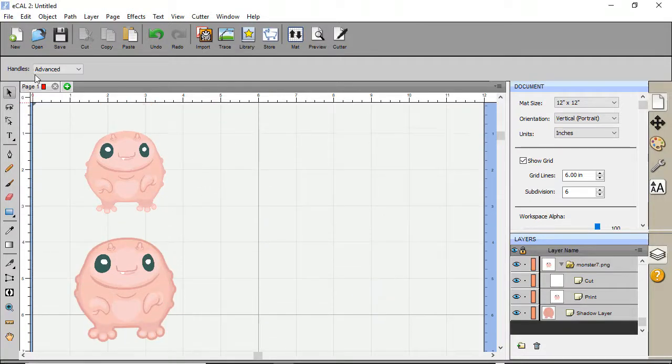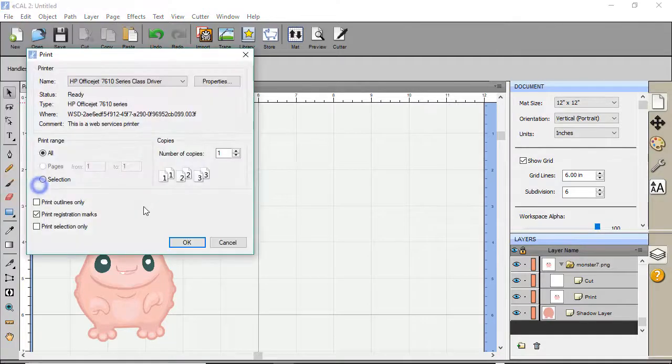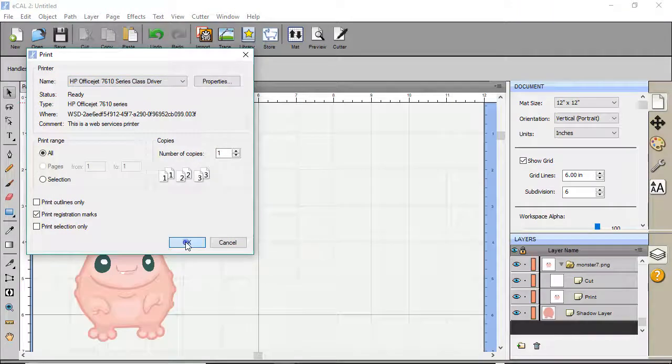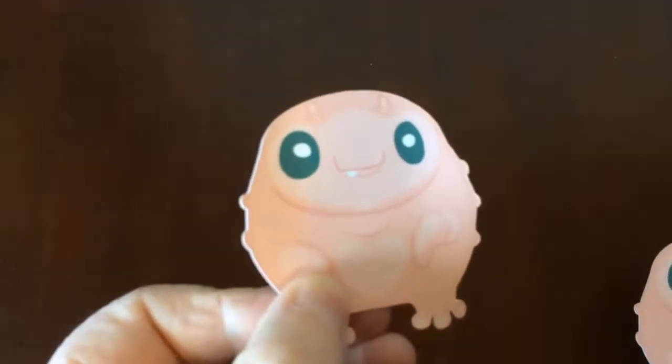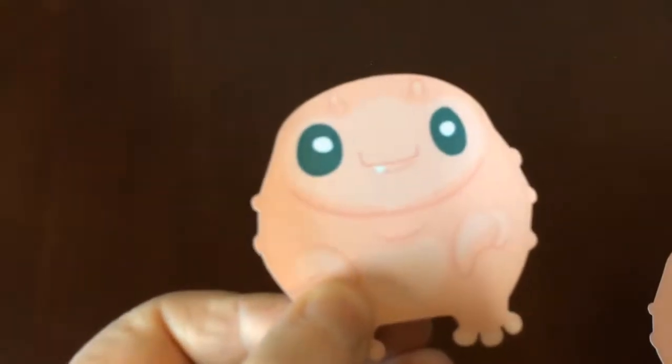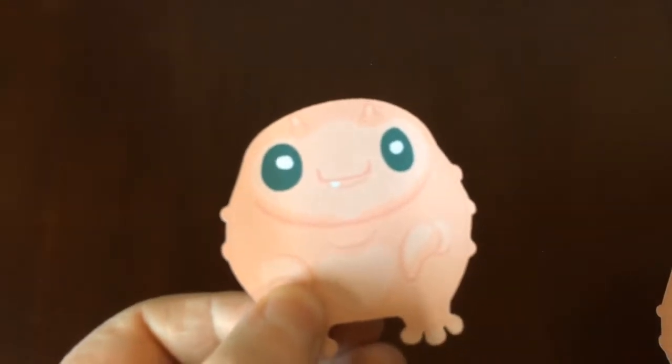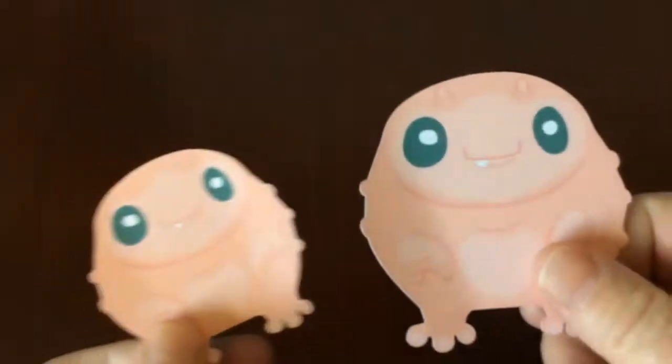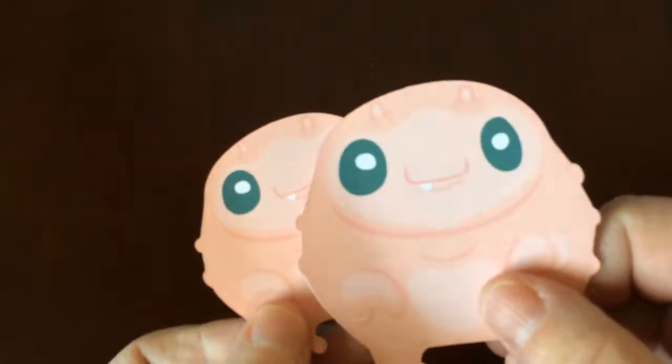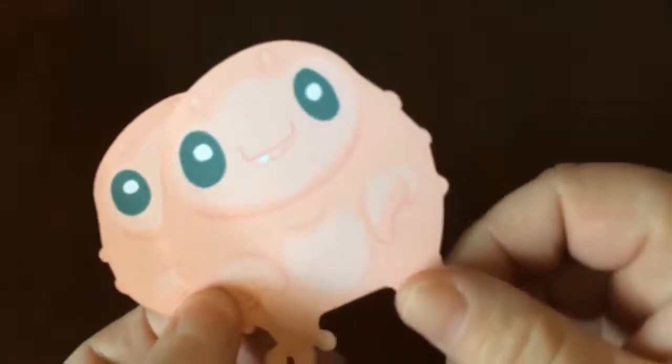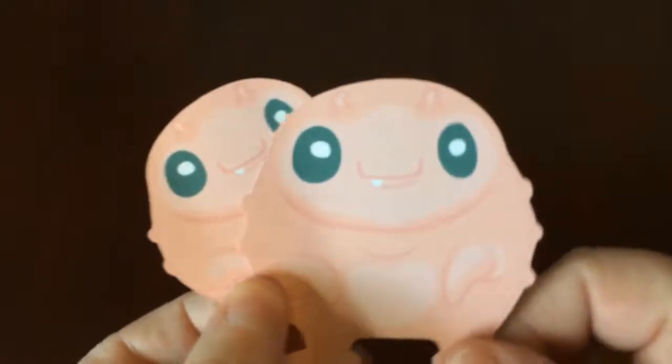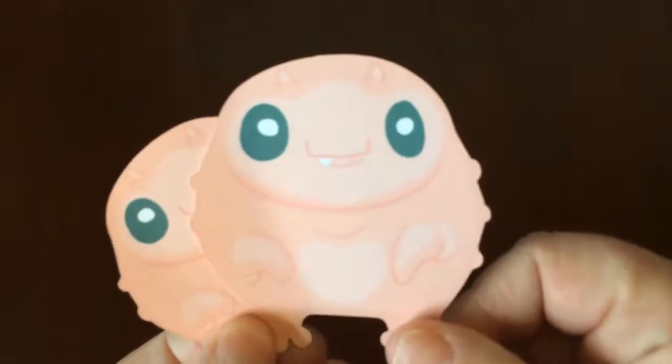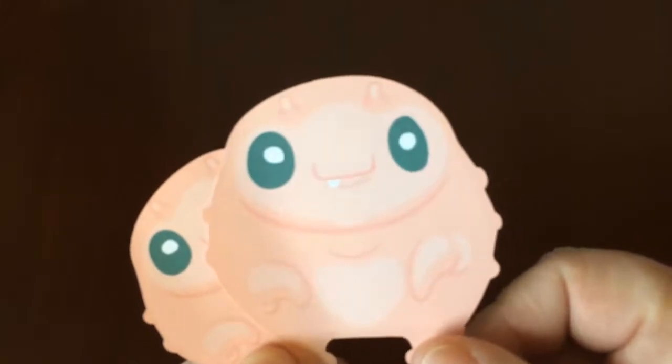Let's go ahead and print this out. So we'll go print. Make sure it says print registration marks. And then we'll print it out. Here's the little one that I didn't put a shadow layer around. Fortunately, it was pretty centered, so it looks okay. And then here's the bigger one. If it were off a little bit, you can see I don't see really many white edges. So they actually both print out, but it's a nice little tip just in case it is off a little bit.